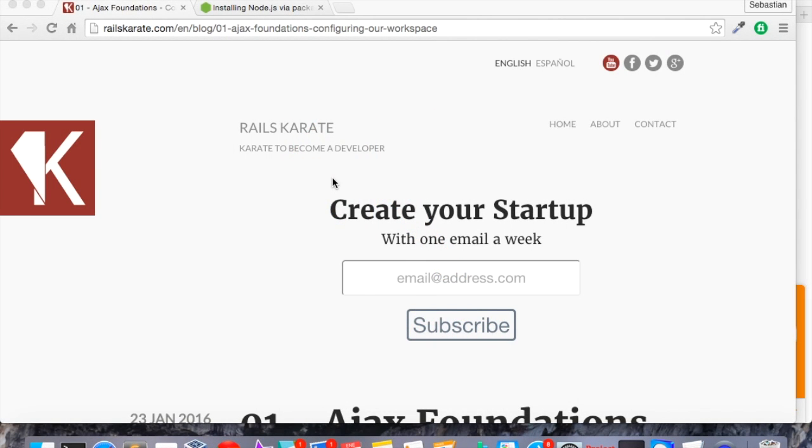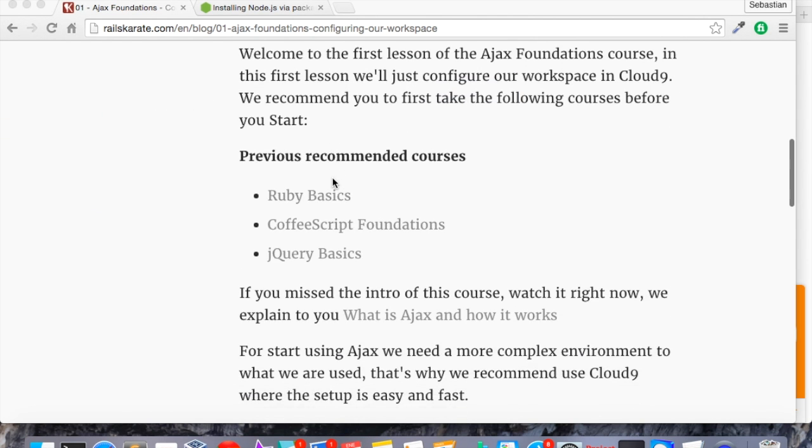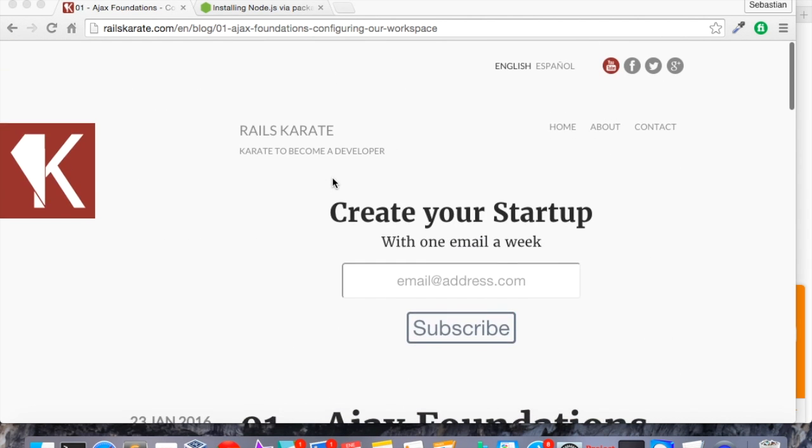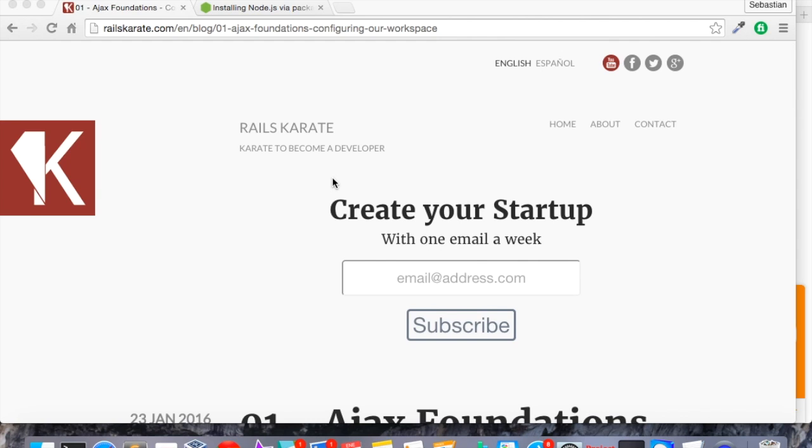Hello and welcome to the first lesson of the Ajax Foundations course of Rails Karate. In this lesson, we'll set up our workspace or development environment for work with Ajax.